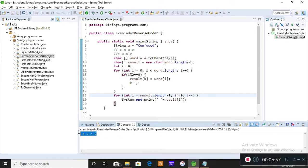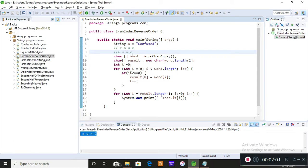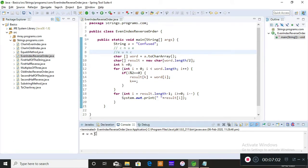Yes, so this is what we wanted right? E-U-N-C. You can see E-U-N-C has been printed.